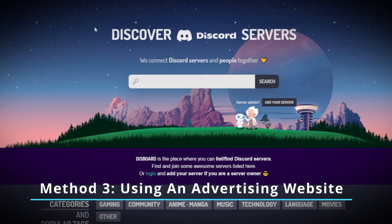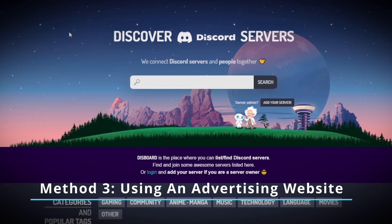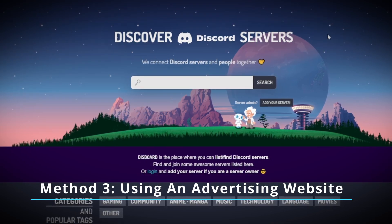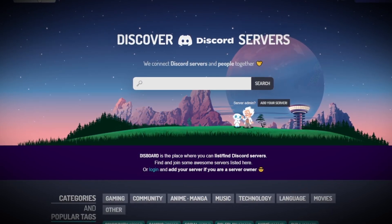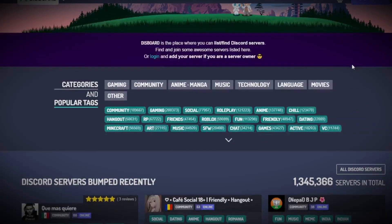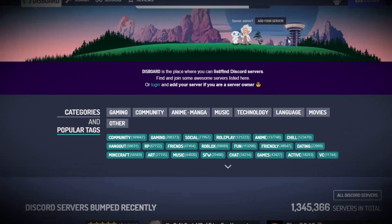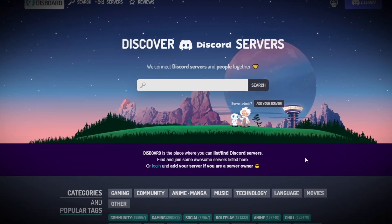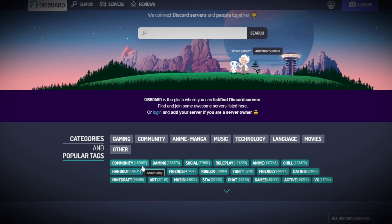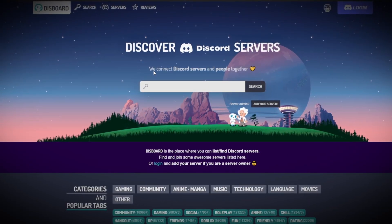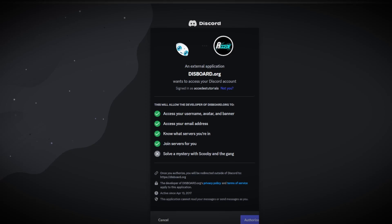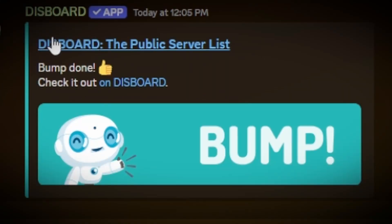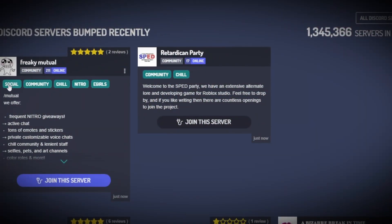The third Discord advertising method is to use a Discord advertising website. For example, the best website I could think of would be Disboard, where lots of people, in fact millions of people, have used to advertise their servers. The good thing about this one is you could actually invite their bot to your server, and with that bot in your server, you could use the bot's commands to bump your server, which essentially is just reposting the ad, so it's one of the latest ads posted on the website. So by doing this every hour with this command, you could then get more traffic to your server.